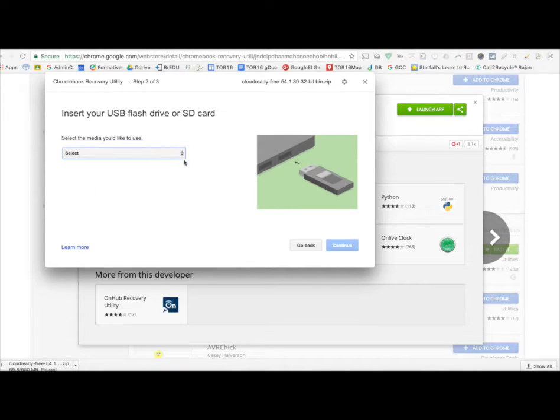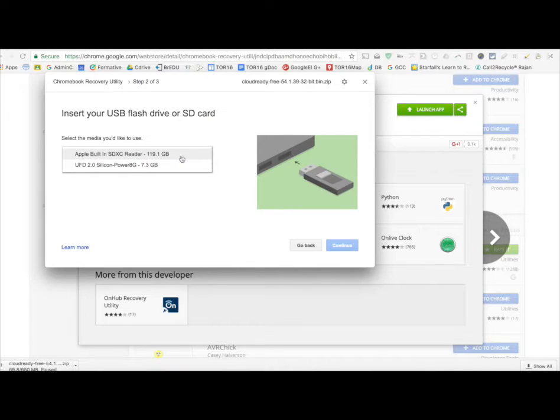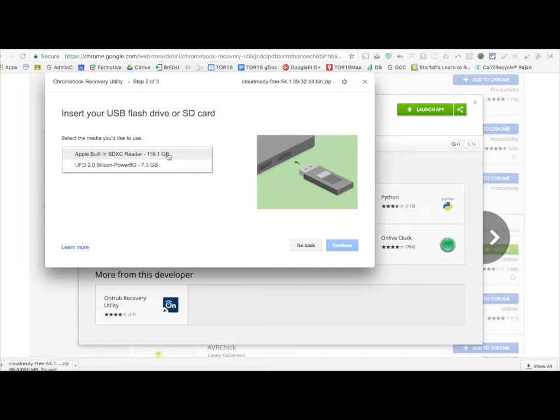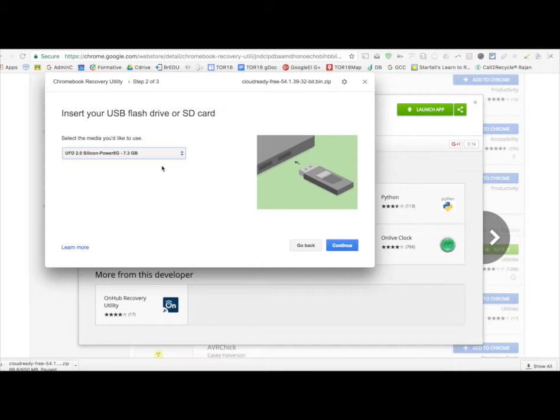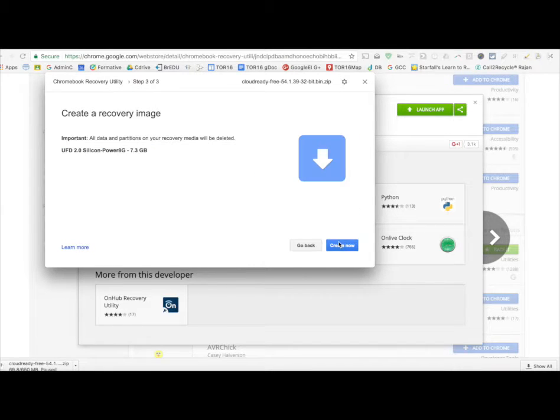And now I have to select from the drop-down the actual USB. This is my hard drive. I don't want to put it there, because that would completely erase my MacBook. So, I'm just going to click on the USB. Click Continue.